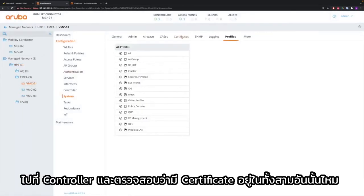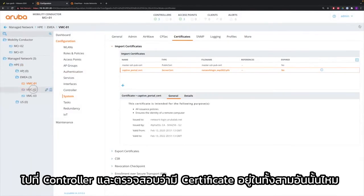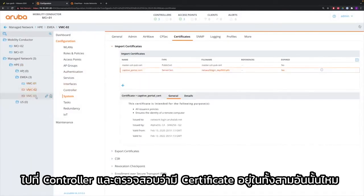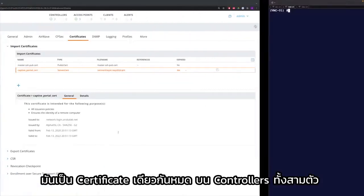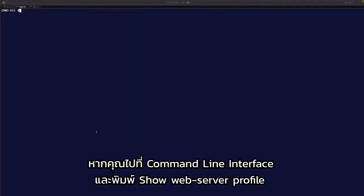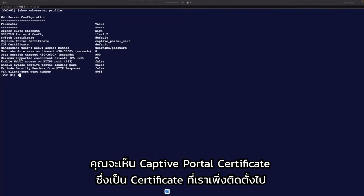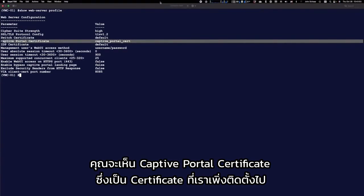Go to the controller itself, go to certificates and check that the certificate is there on all three — it's the same certificate on all three controllers. If you go to the command line interface and do 'show web-server profile', you also see that the captive portal certificate is the certificate that we just installed.